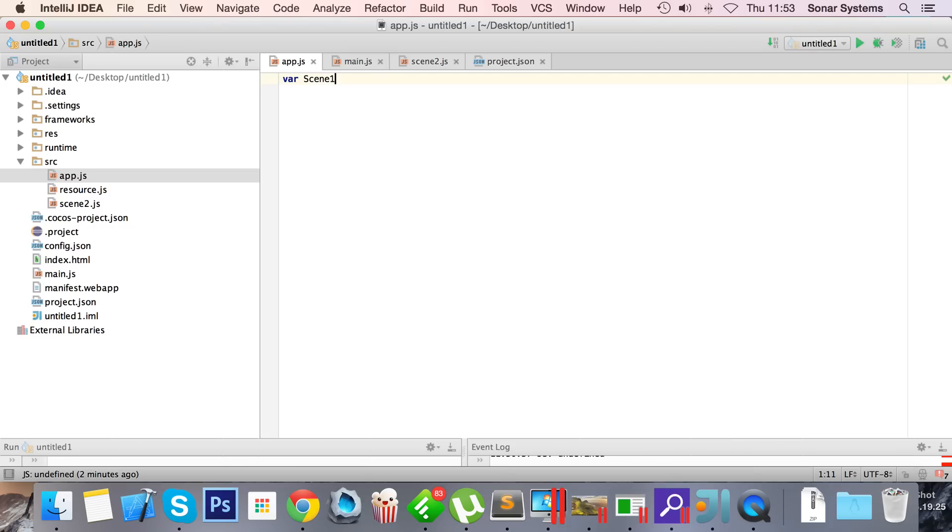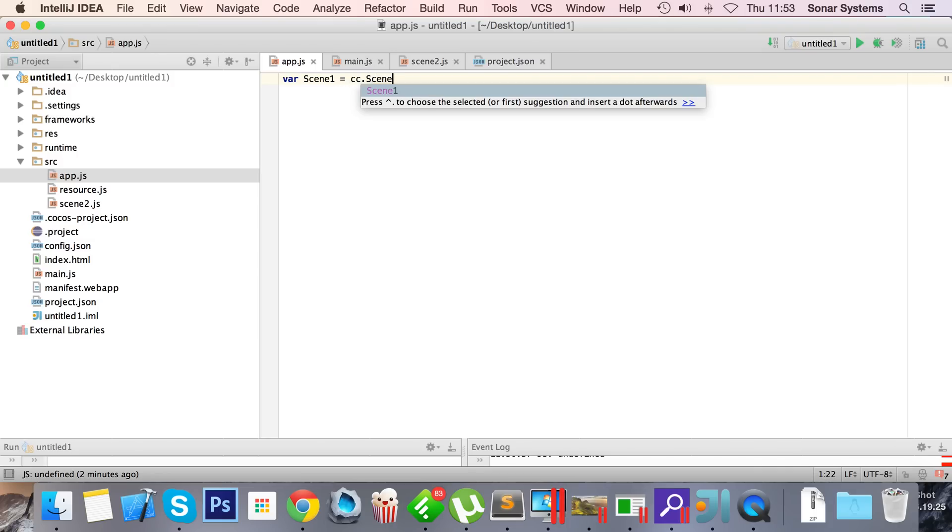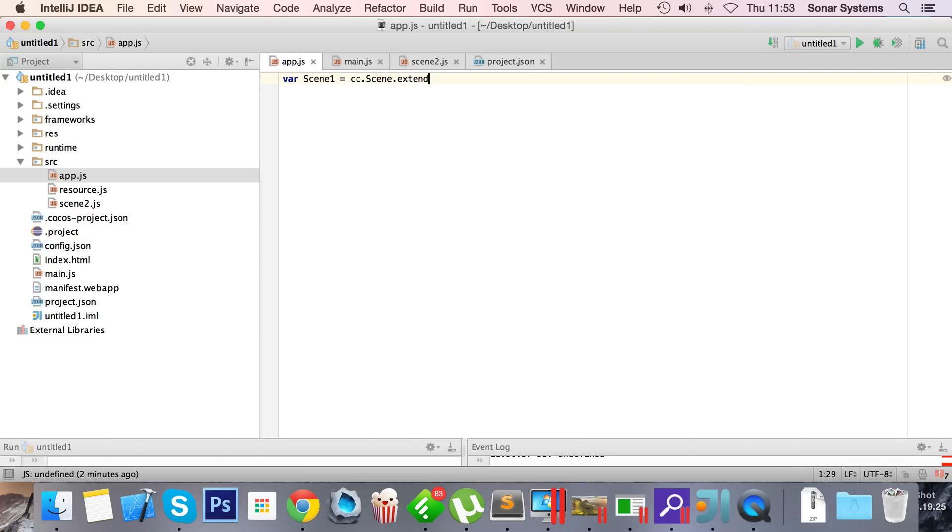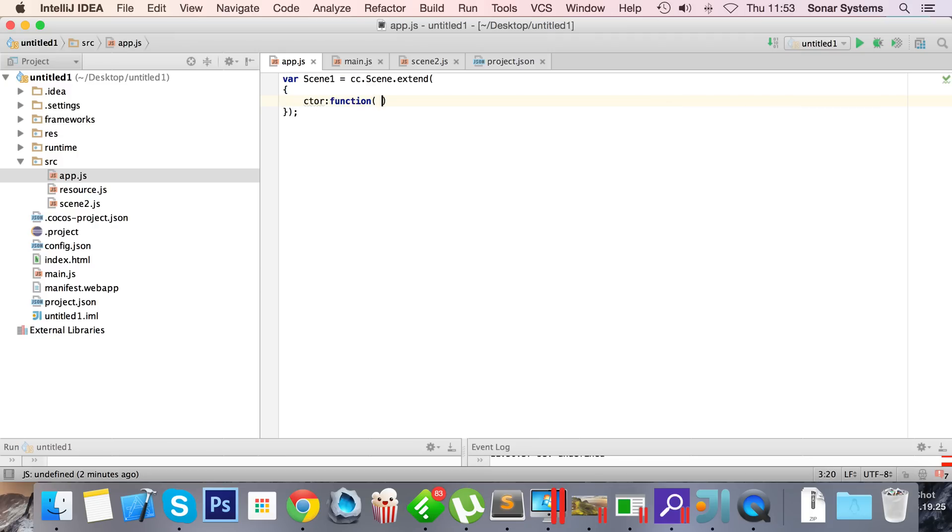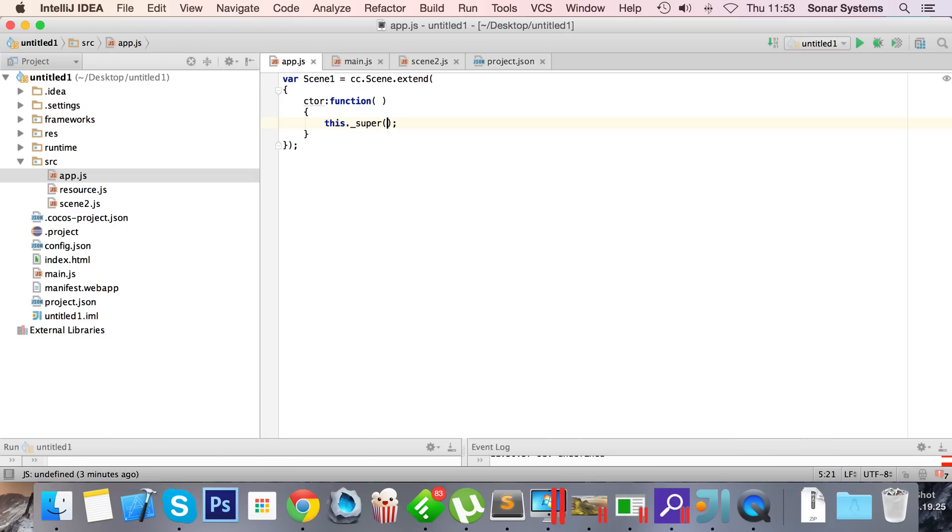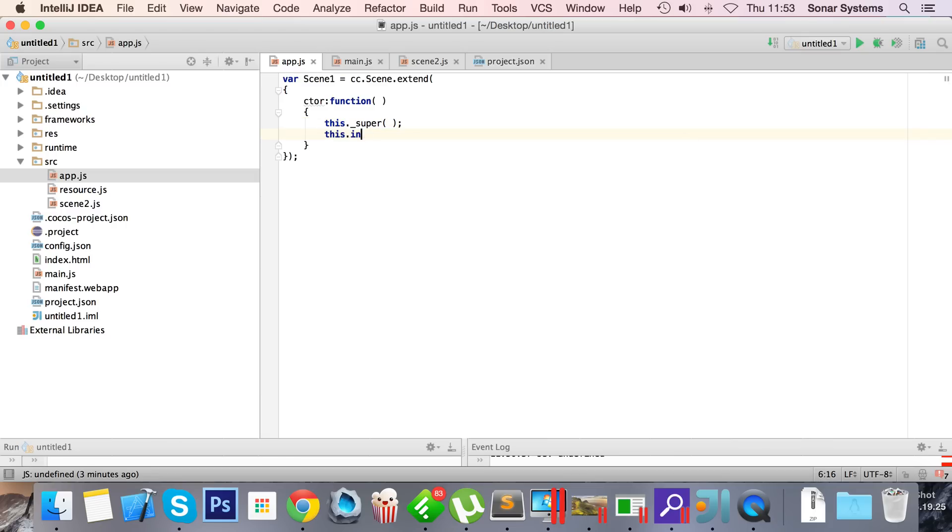So let's continue with this. Var scene one equals cc.scene.extend, and we need a semicolon there. Ctor, which is the constructor function, and in here all we're gonna do is this.underscore super, this.init.